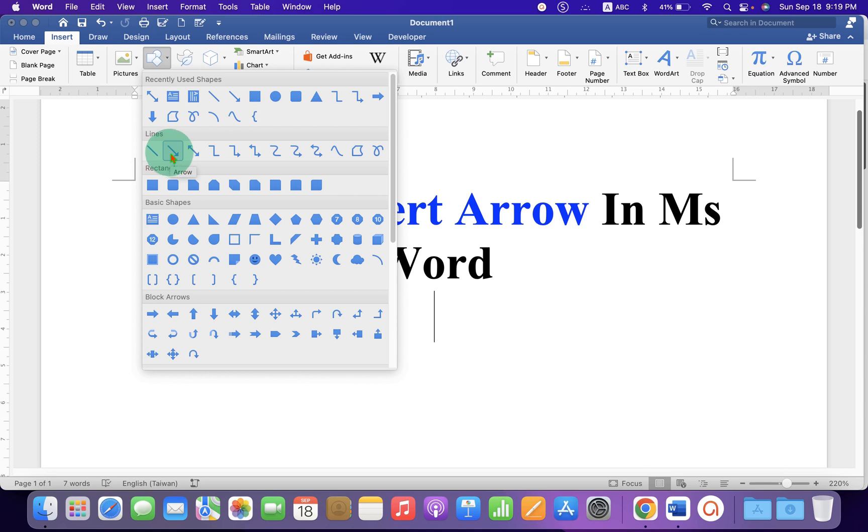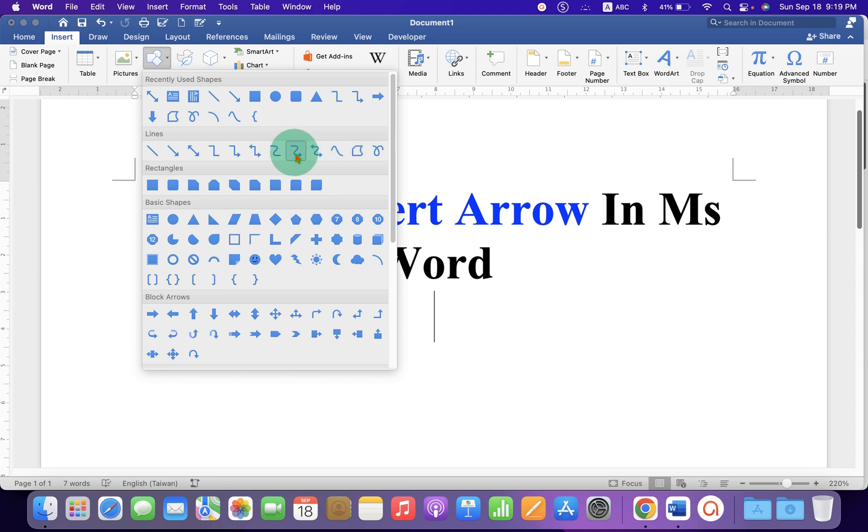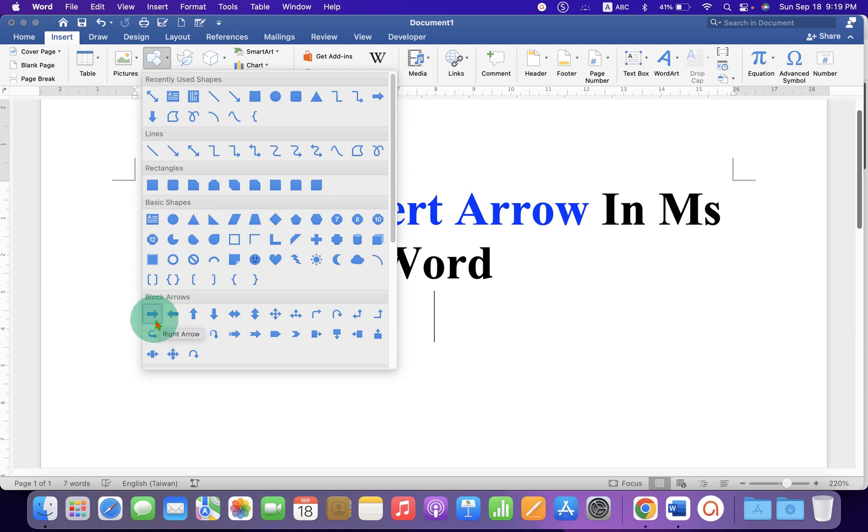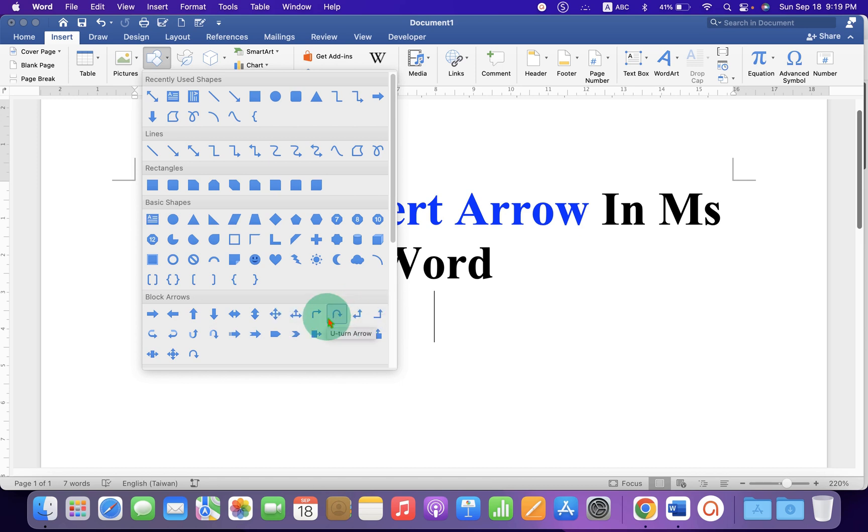For example, Line Arrow, Double Arrow. And there are many different types of arrows available here. You can select any one of them. And if you need a Block Arrow, they are here at the bottom of the Shapes option. You can select any one among them.